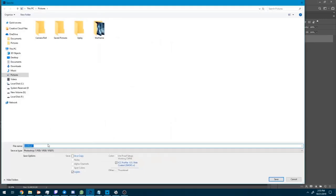Now go to File, Save, rename the document and click OK.